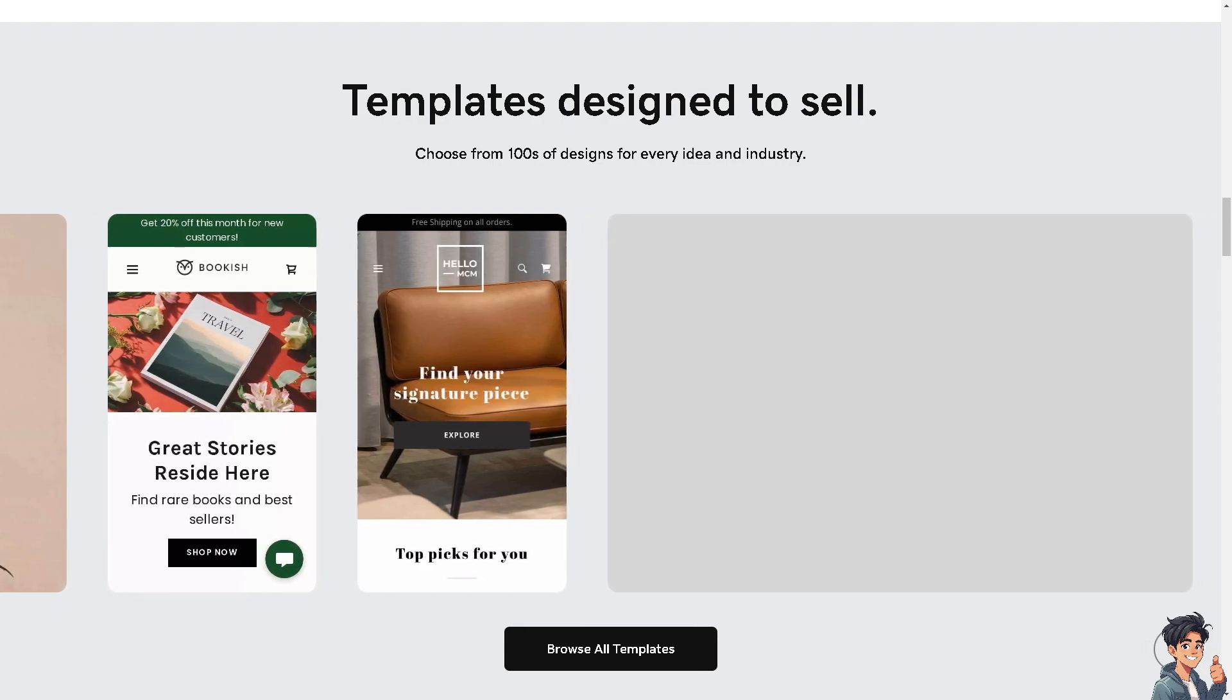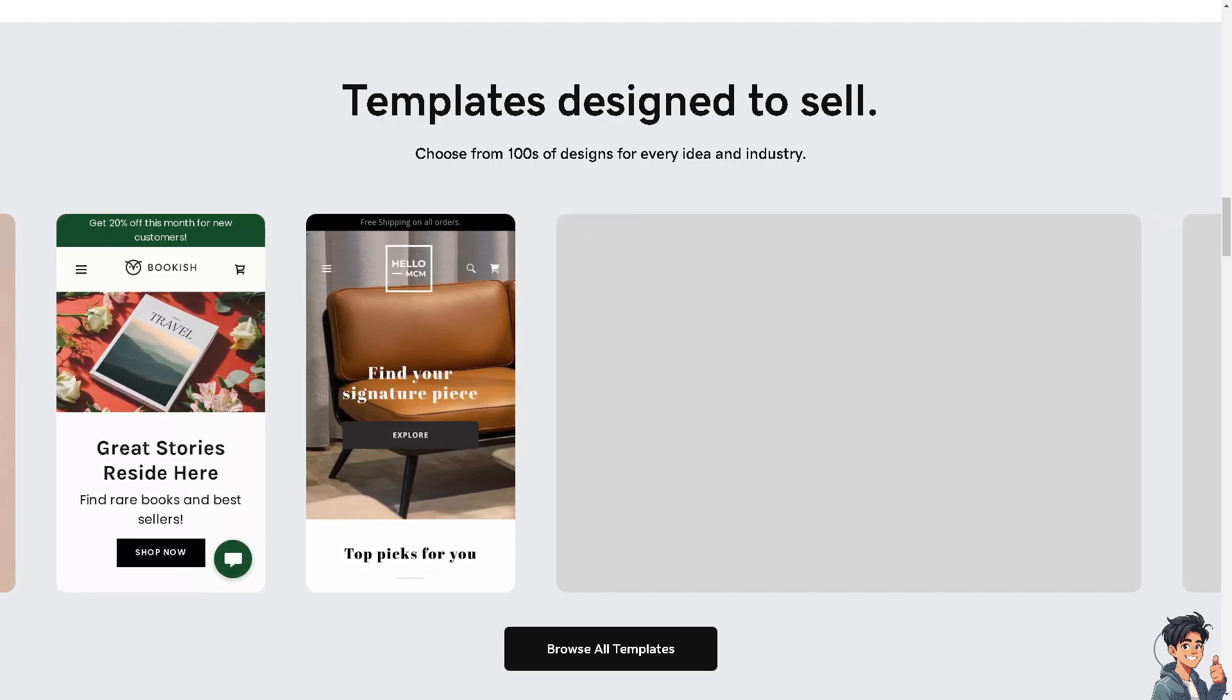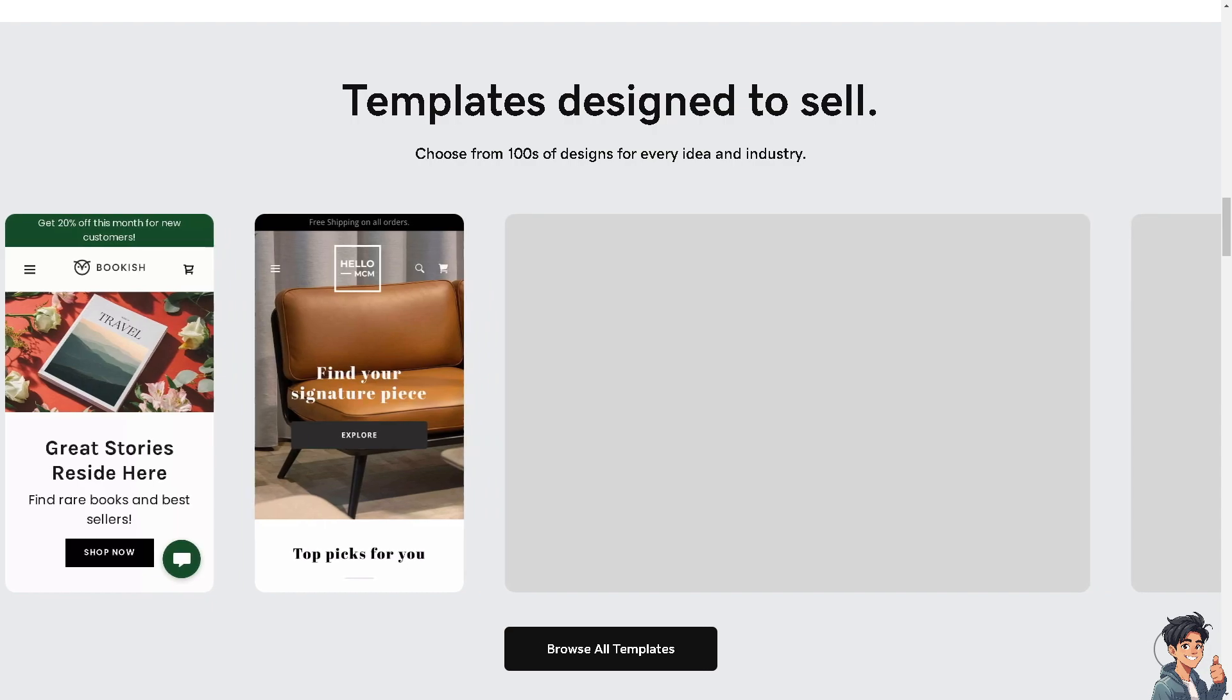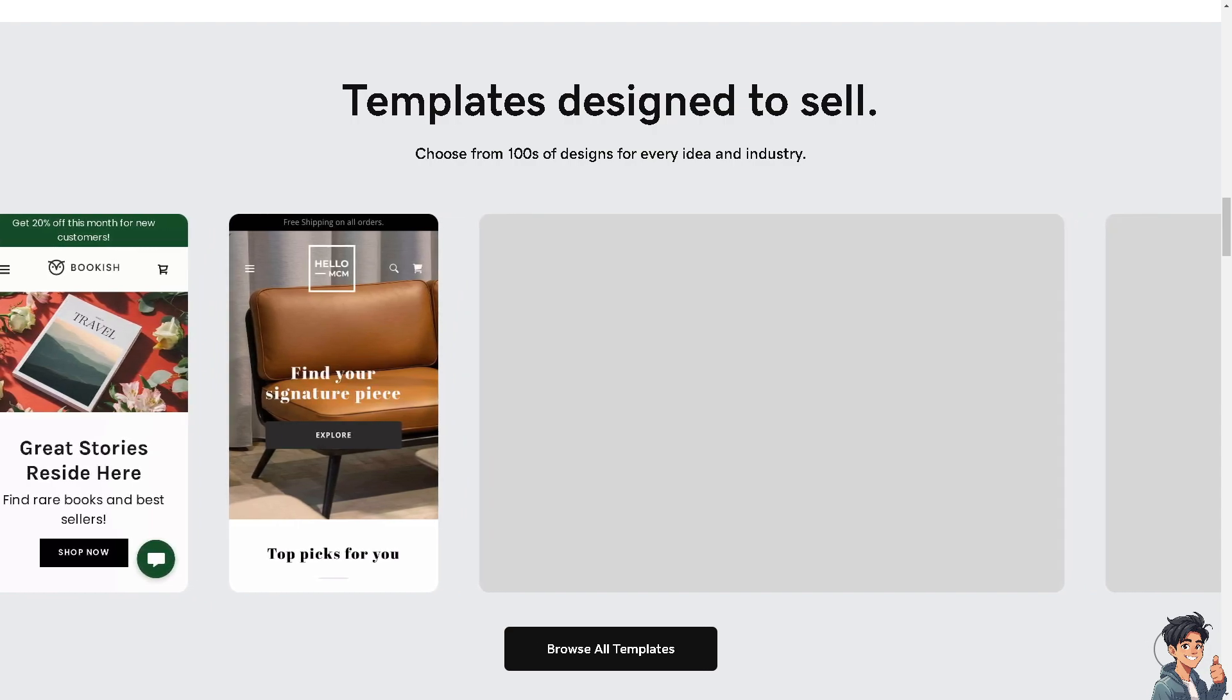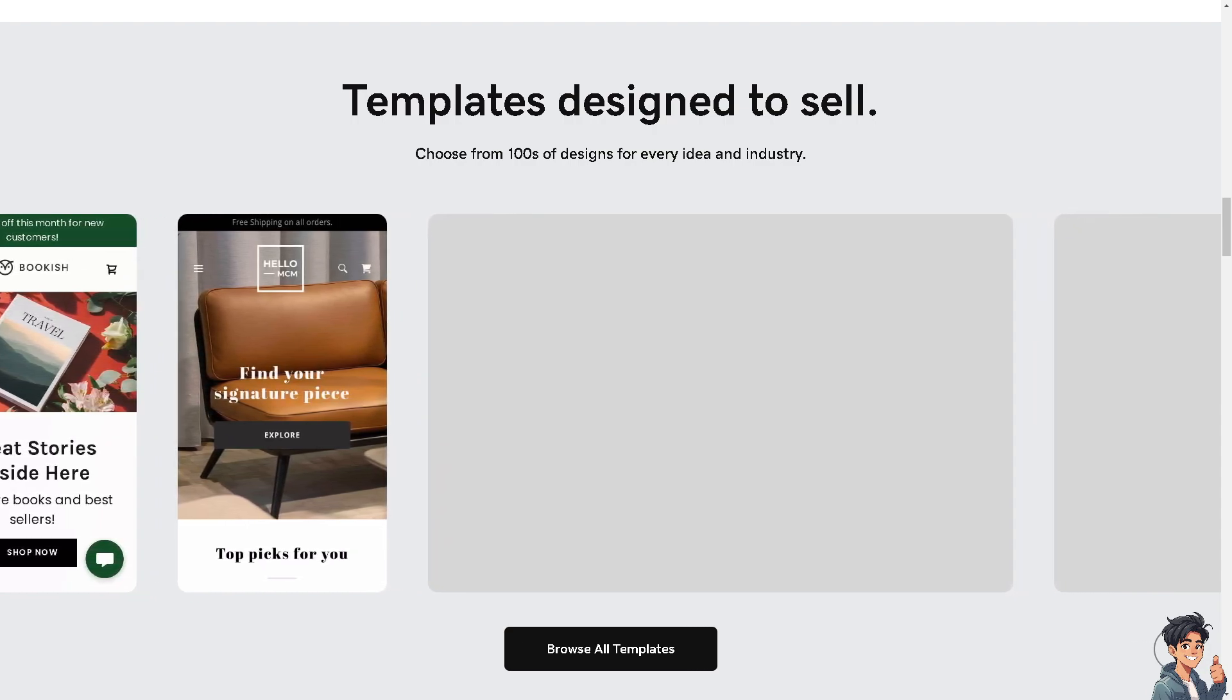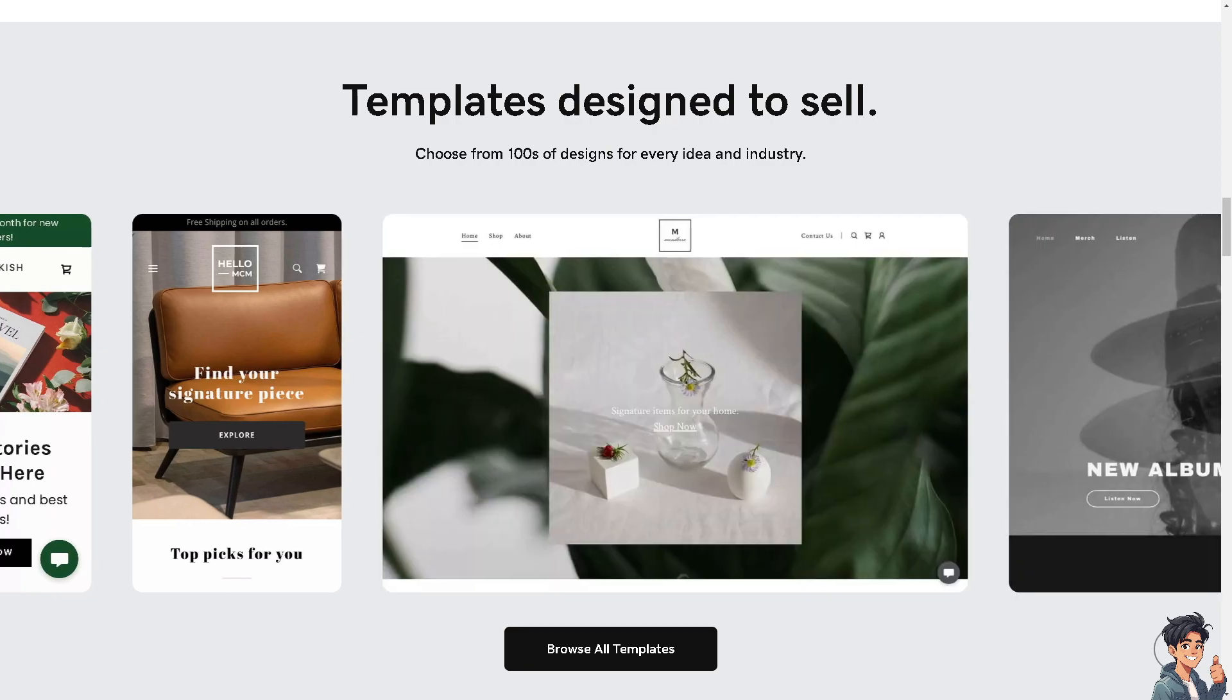Welcome back to Andy's Guides. In today's video we are going to show you how to create a custom email address with GoDaddy. Let's begin.